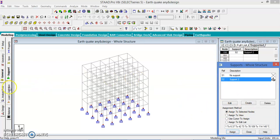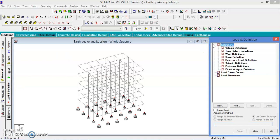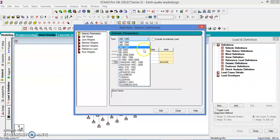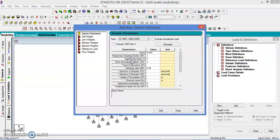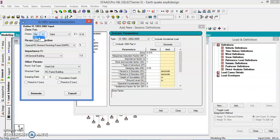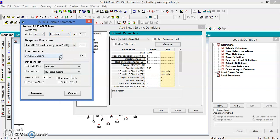Then go to the loads and definitions. When you are doing earthquake analysis, first you are supposed to define the earthquake load. Seismic definition, add it. Let us go to the IS 1893:2002 and generate the values. Let us select the city. If you know the city you can go to the city, otherwise if you know the zone of the area you can go to the zone. Let us take the city, maybe Bangalore. It comes under zone 2.